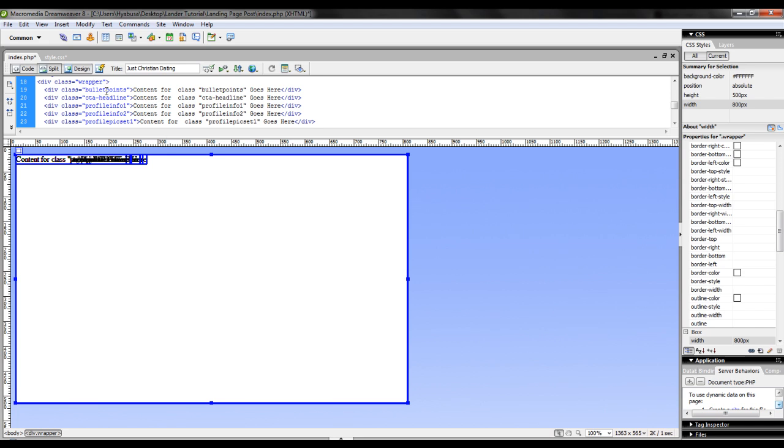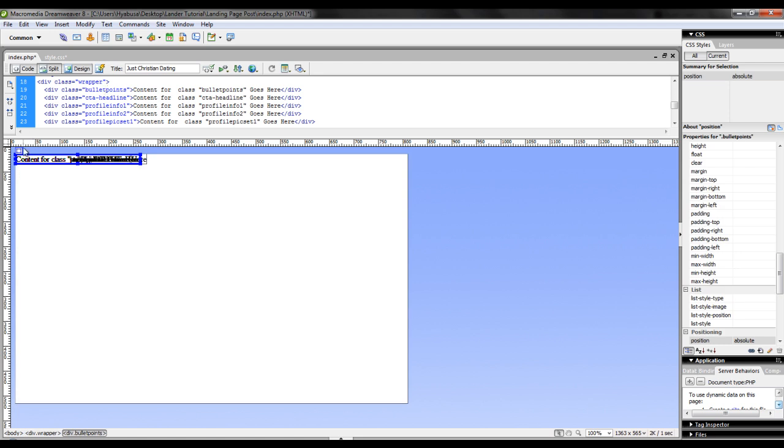Now I'm just going to click on each individual div class and move them around.